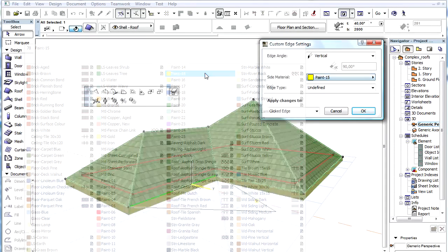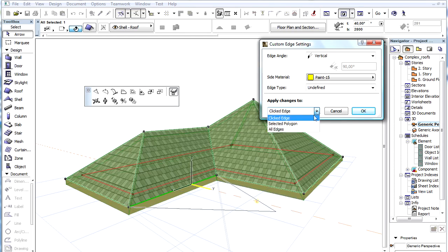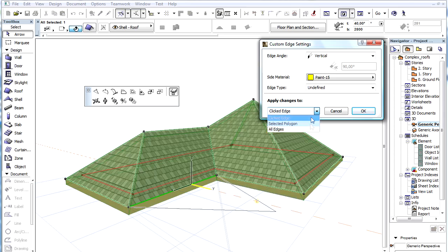In the bottom of this dialog we can find a pop-up with 3 options. We can decide if we should apply this change to the clicked edge or the selected polygon or all edges.